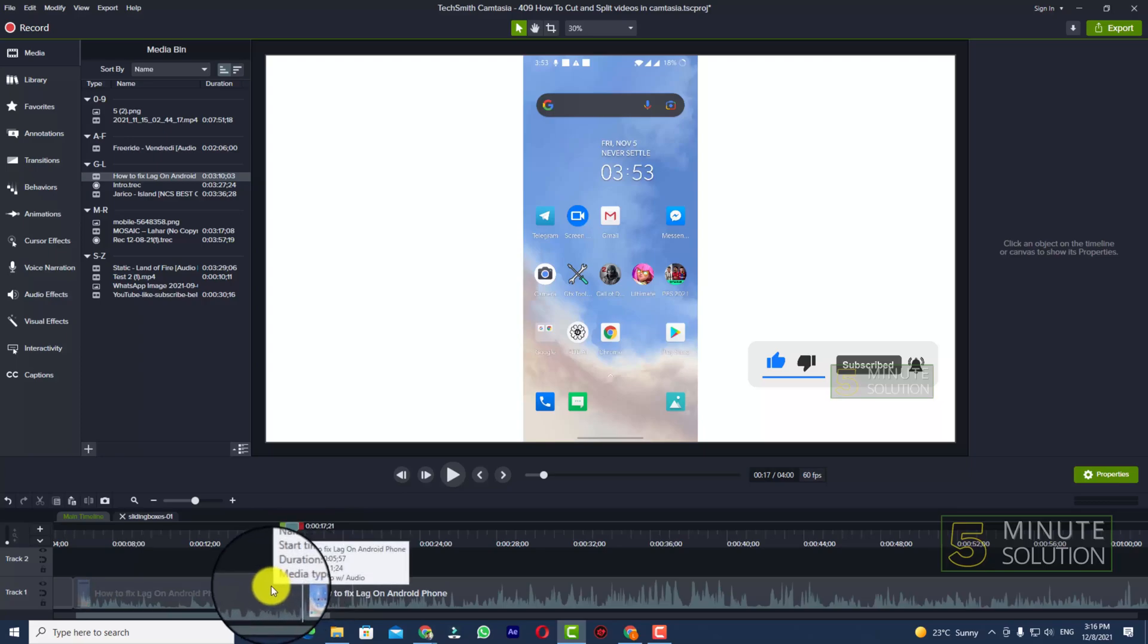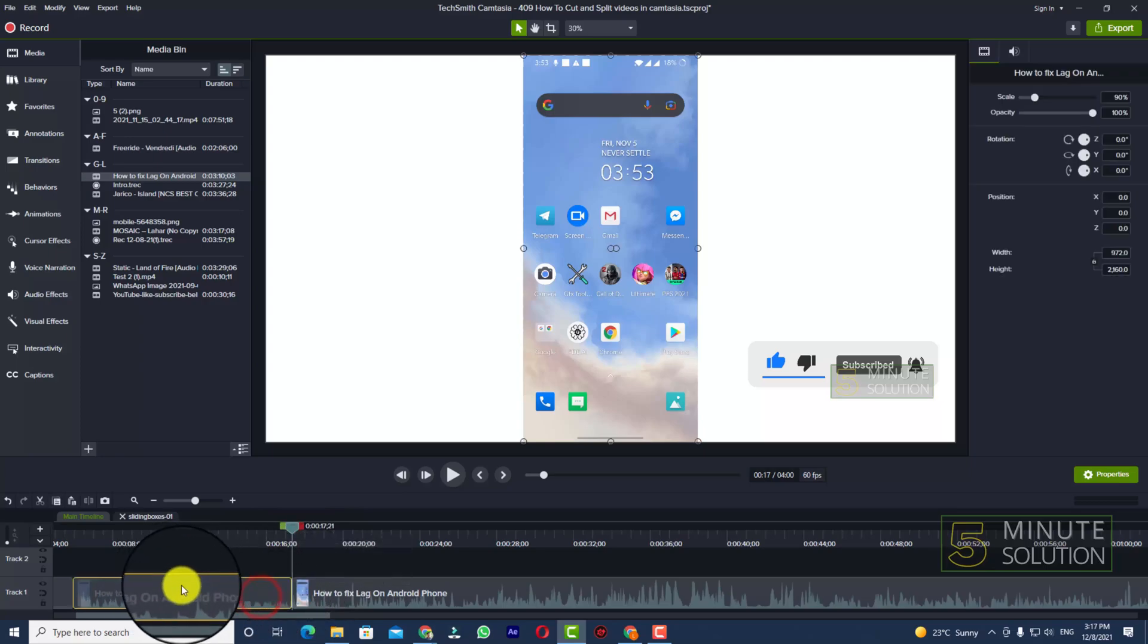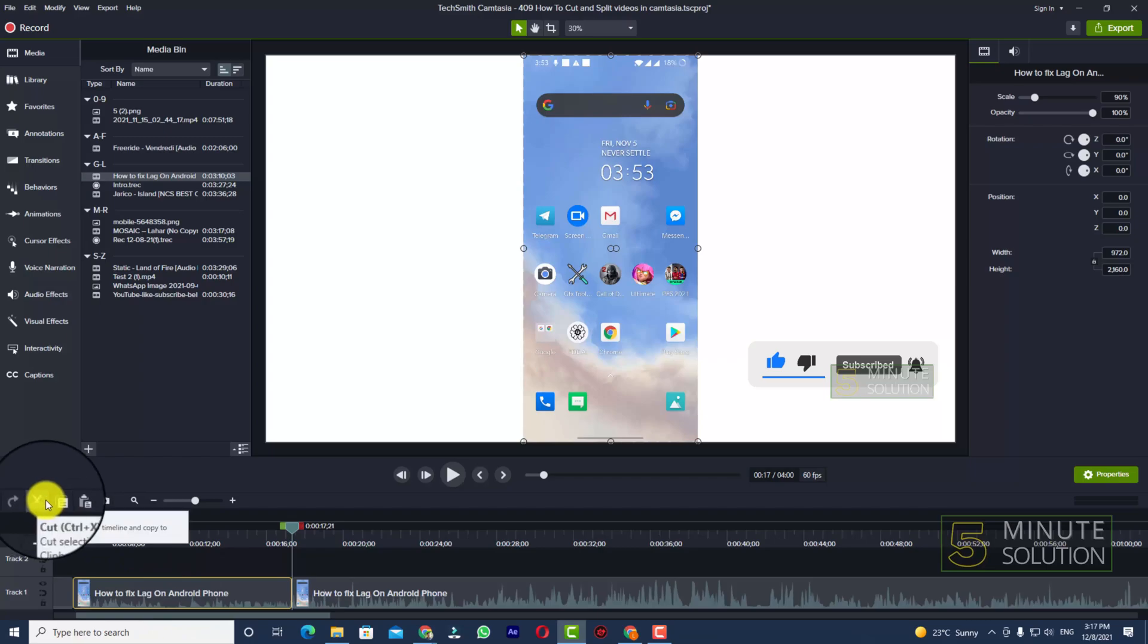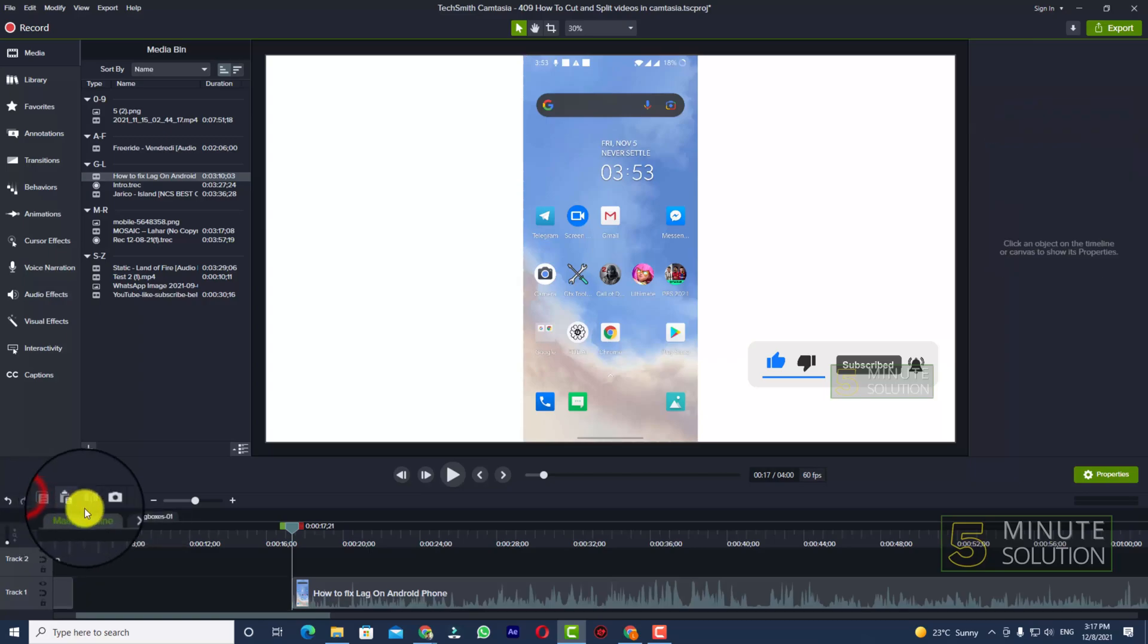Now just select the first part of the video and here you can see the scissor icon which is called a cut as well. You can just click on that or you can do that by pressing Ctrl+X on your keyboard.